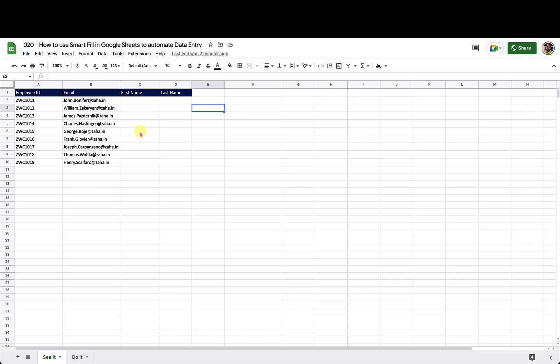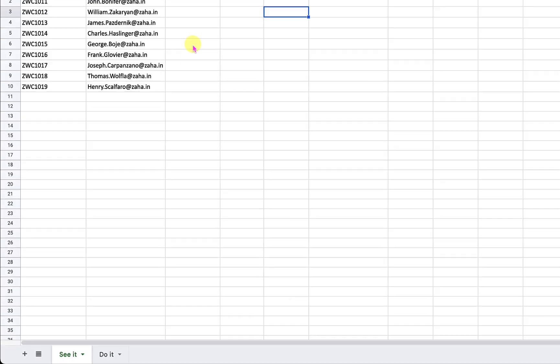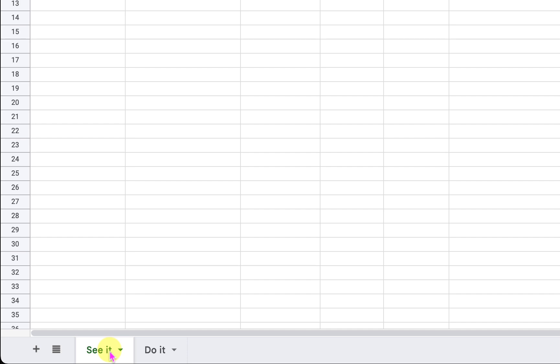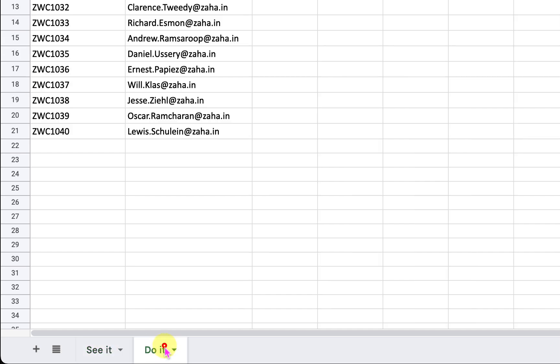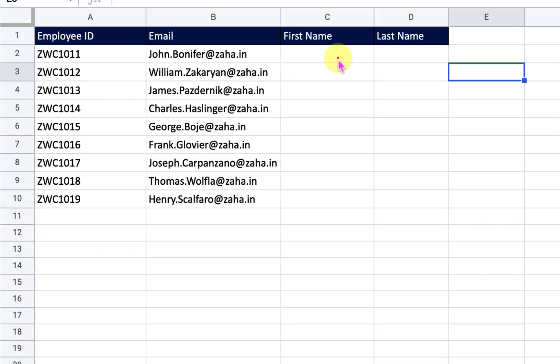On this workbook I have two worksheets. The 'See It' sheet is where I will demonstrate, and the 'Do It' sheet is for you to practice. Let me go back into the See It sheet.